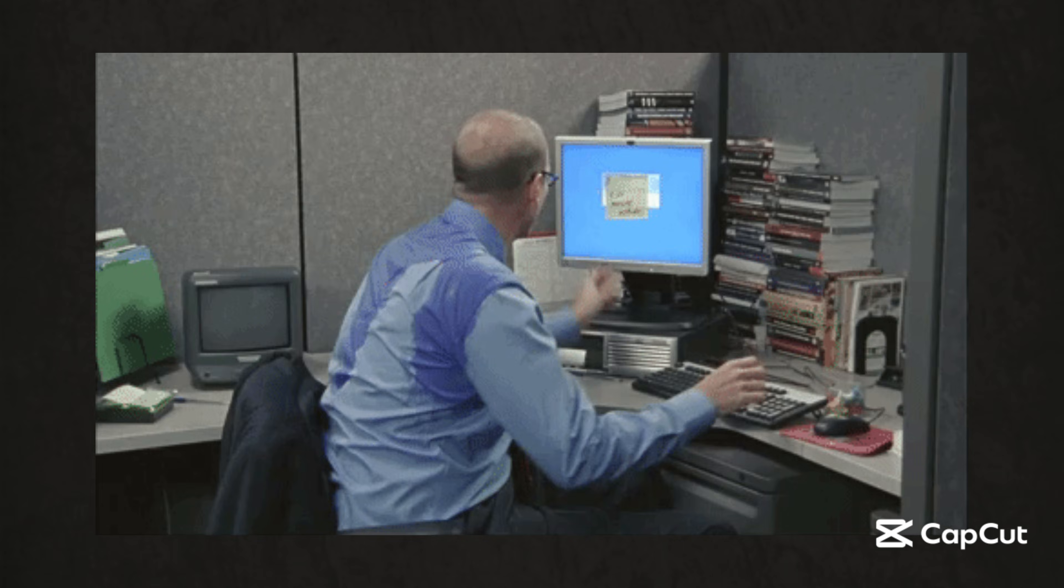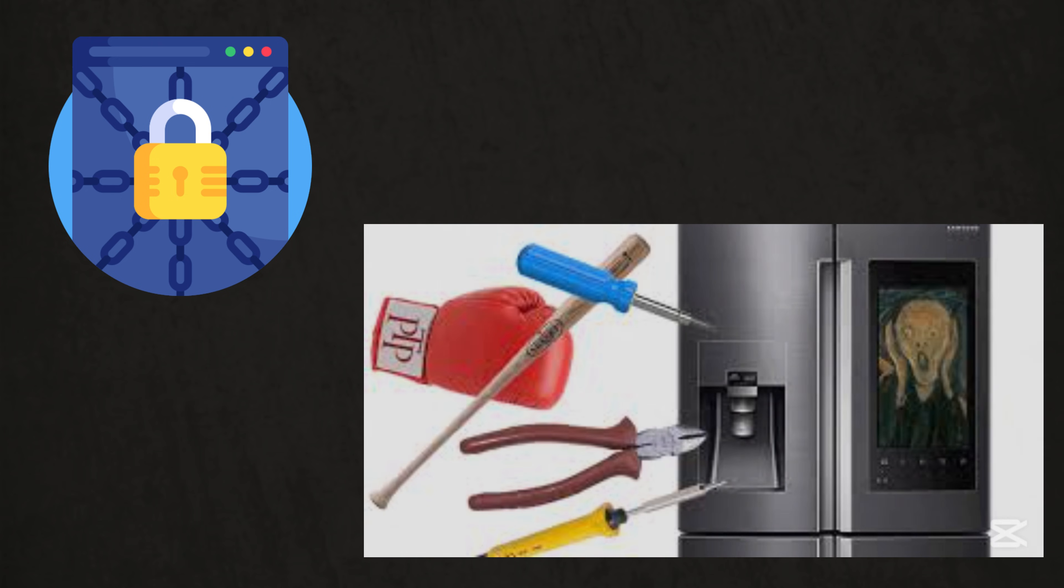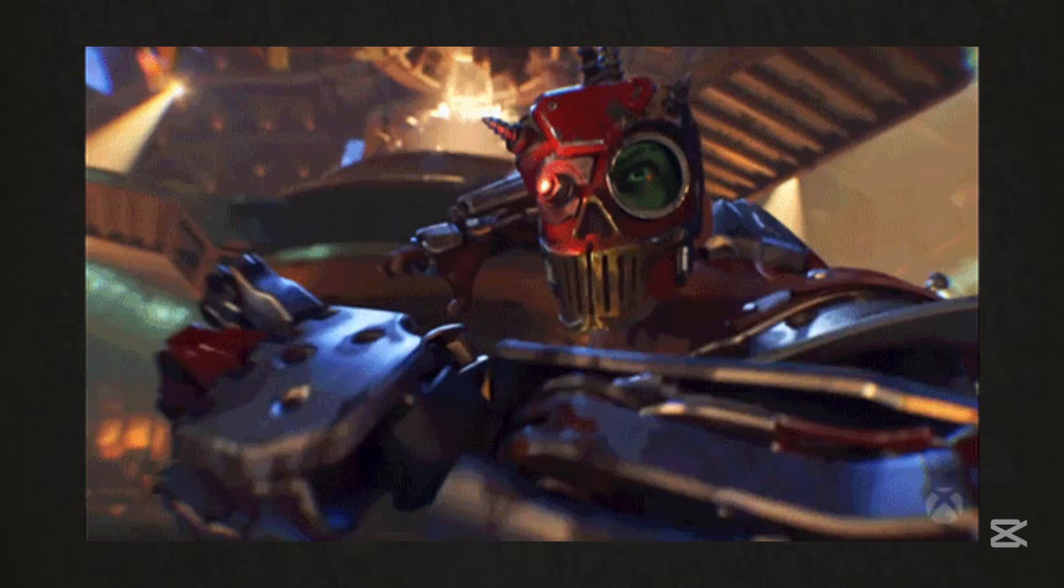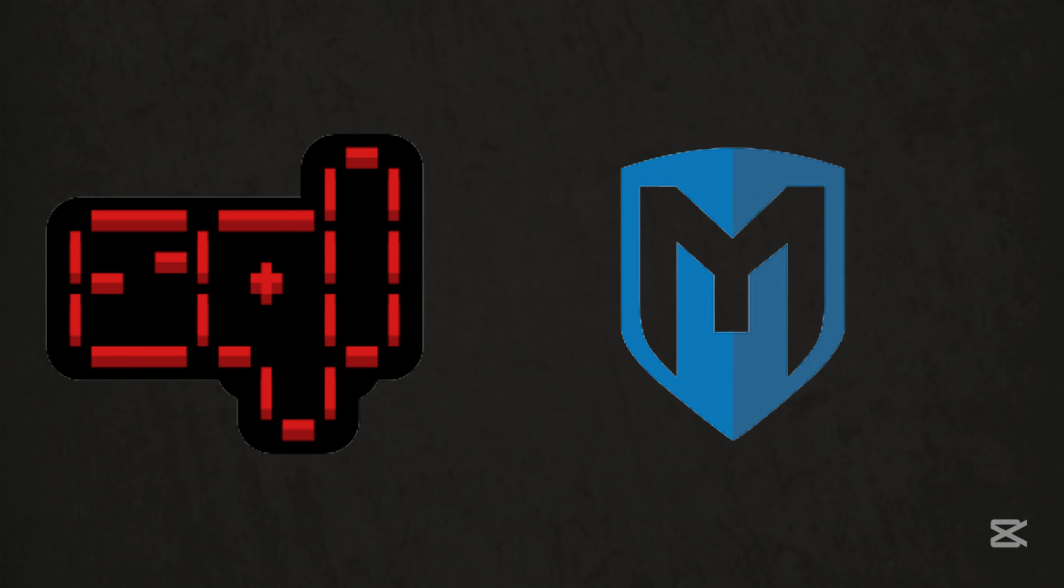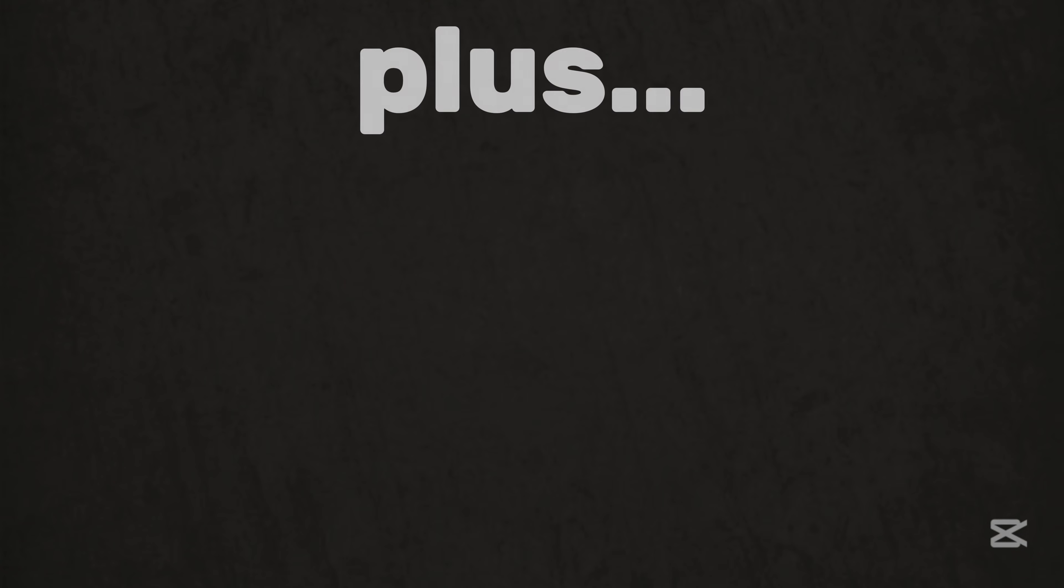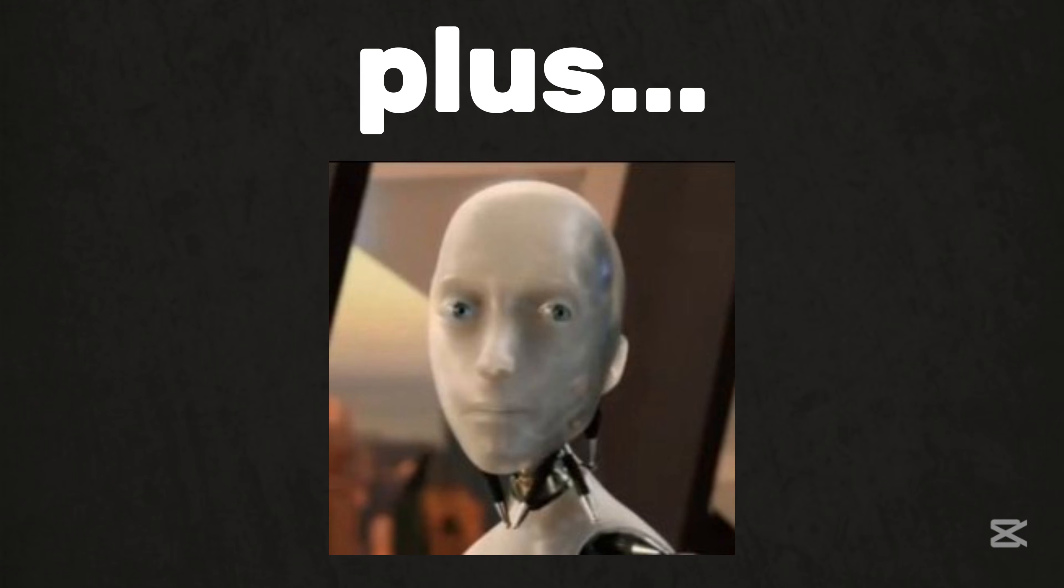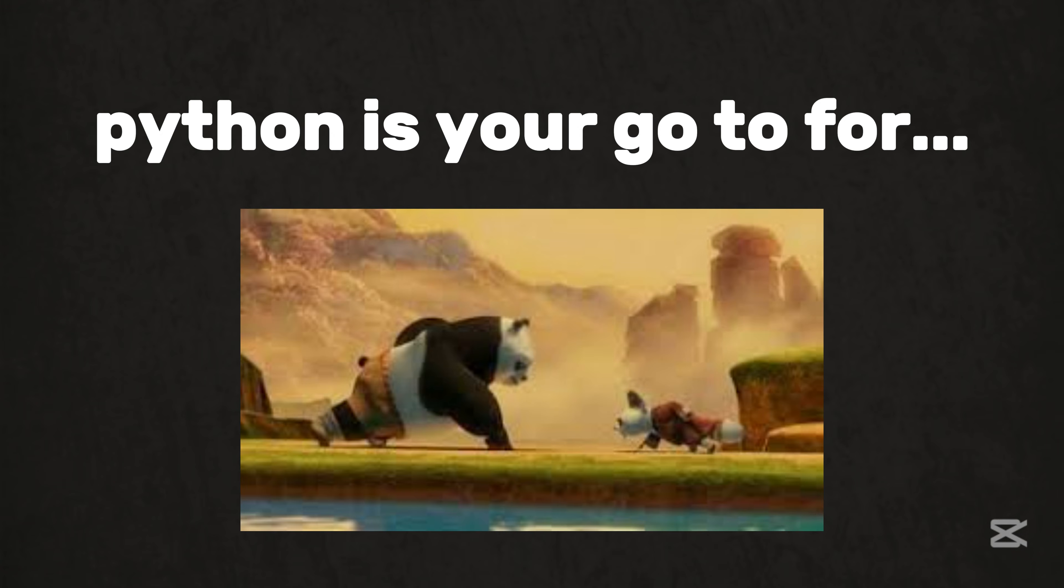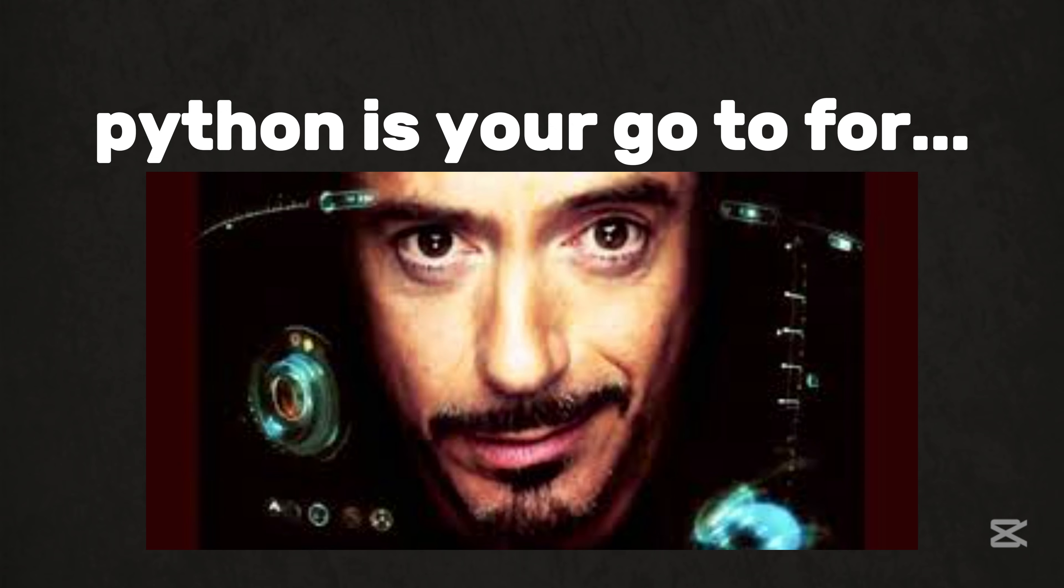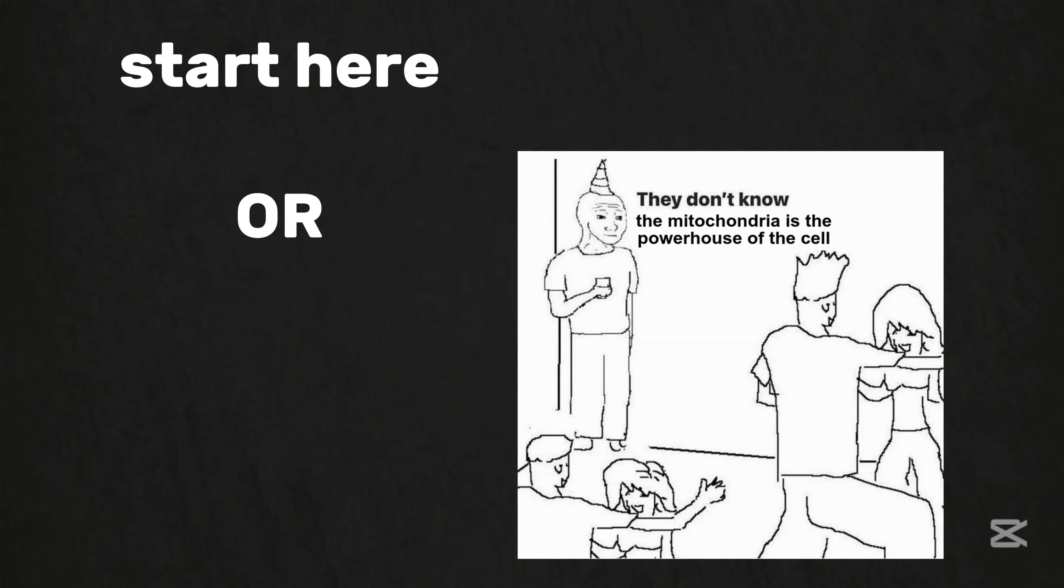First up, Python. Imagine a language so versatile it can automate hacking tools, write ransomware, or even hack smart fridges. Yes, fridges. Python's the ultimate Swiss army knife. Tools like SQL Map and Metasploit lean on it. And with libraries like Scapi, you can craft custom network packets like a pro. Plus, if you're into AI-driven hacks, Python's your go-to for training models to crack captchas or bypass face recognition. Start here or you're missing the party.